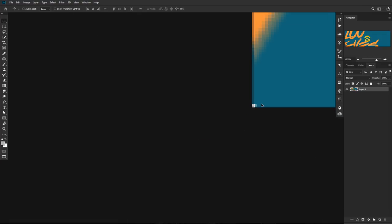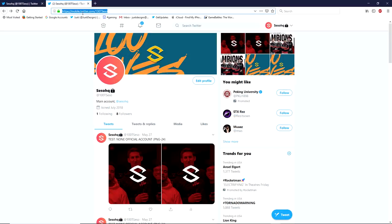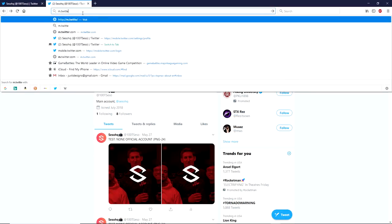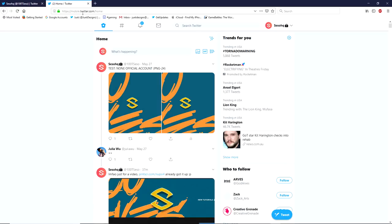Now I'll quickly hop to the web browser. I use Firefox. The header currently shown is PNG-24, not PNG-8, just to demonstrate the difference when we refresh. What you want to do is open a new tab and type in m.twitter.com. When you press Enter it brings you to mobile.twitter.com, which you can access from your desktop.